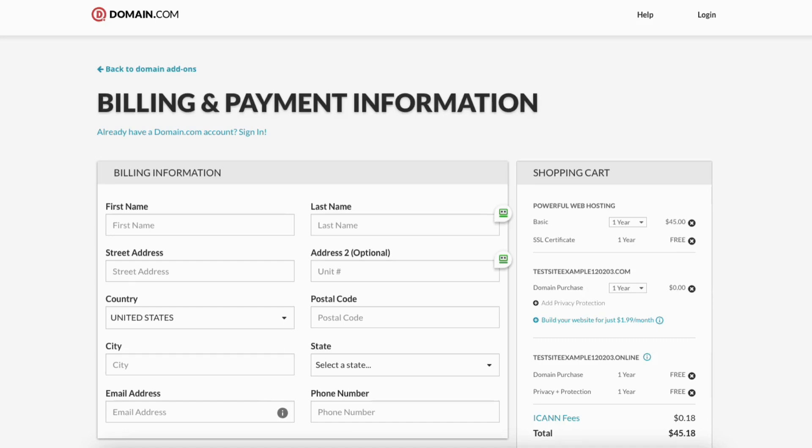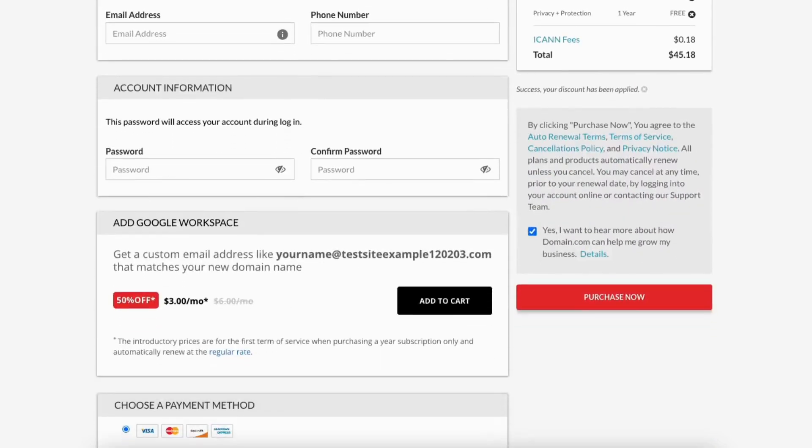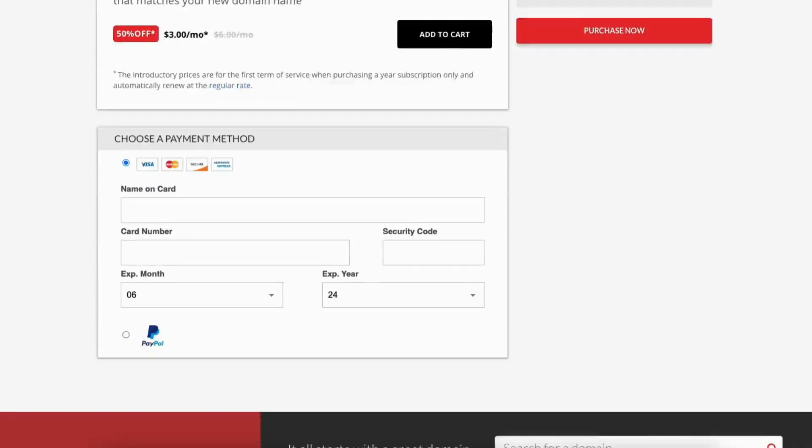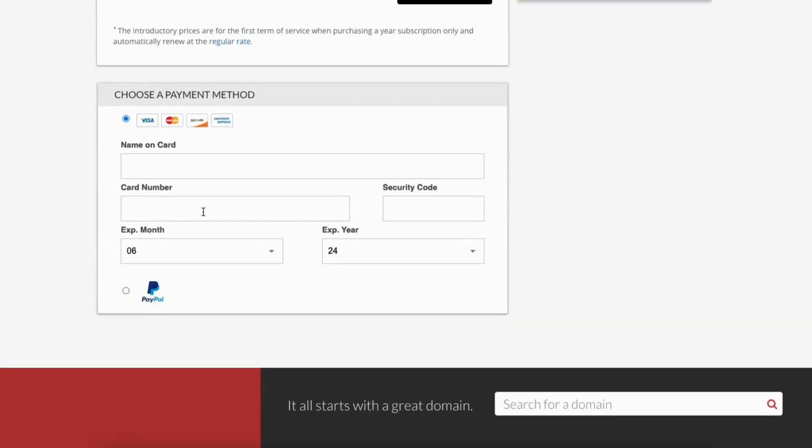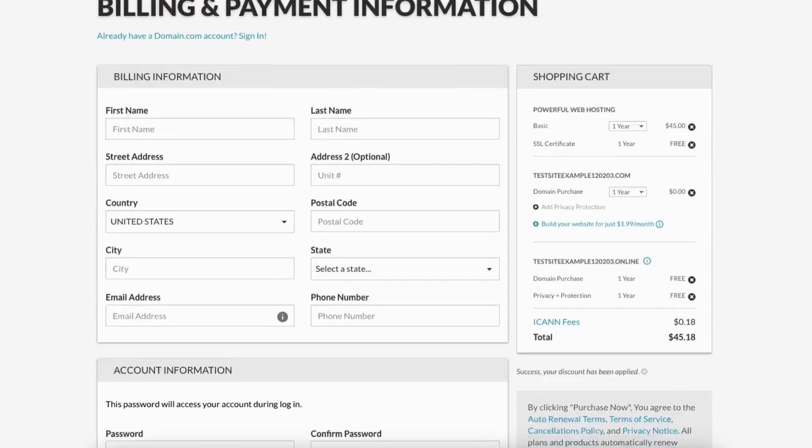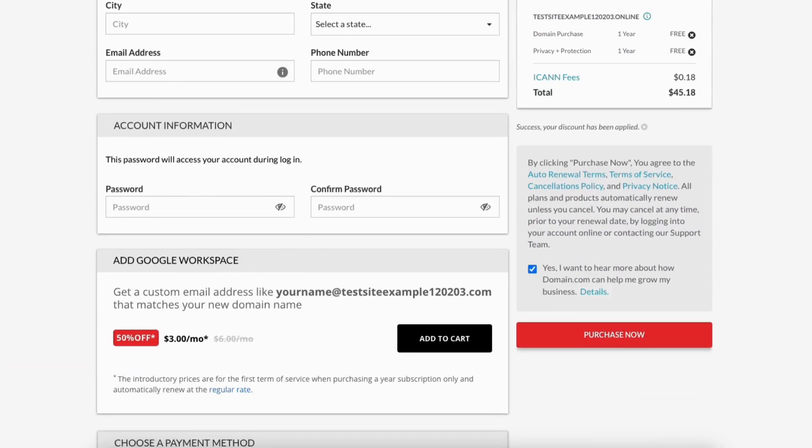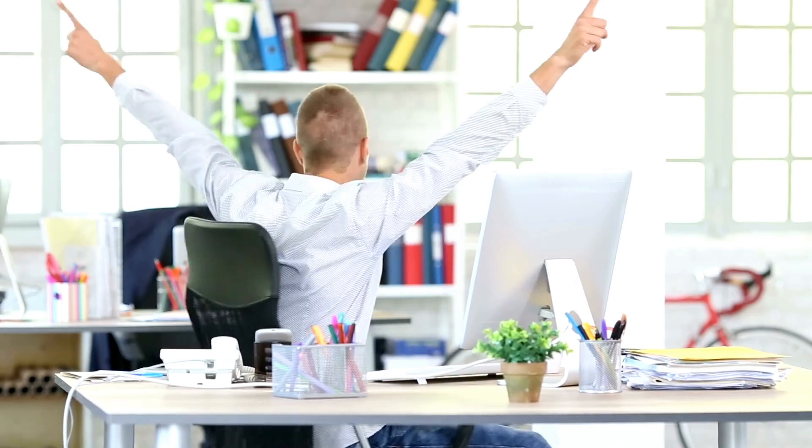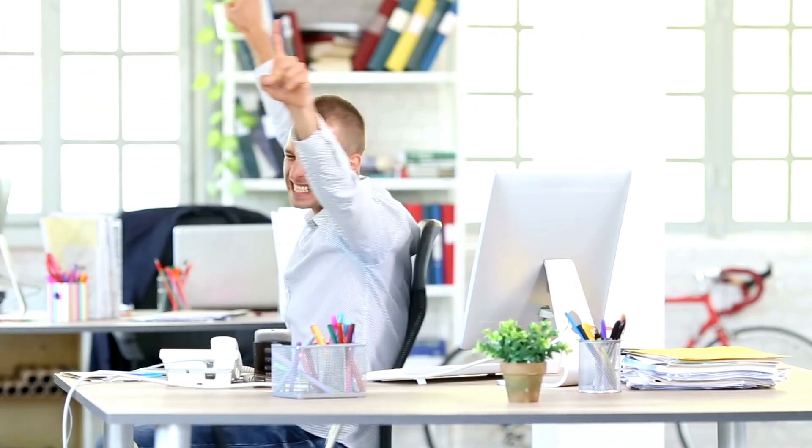Scroll down and enter your account information. Next, enter your payment details in. You can choose to pay with PayPal if you'd like. Once done, scroll up and you can uncheck or leave yes, I want to hear more about how Domain.com can help me grow my business. Click the purchase now button. You've now successfully purchased Domain.com web hosting and taken advantage of getting a free domain name with Domain.com.